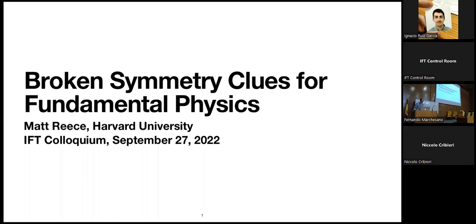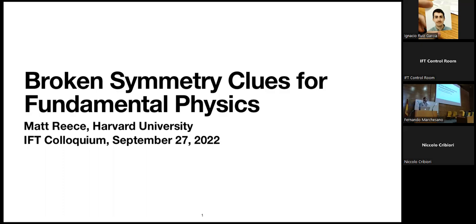Thanks for the invitation and to the organizers. In this talk I'm going to try to tell you a bit about why someone like me, who comes from a particle phenomenology background, is interested in the swampland program, which is what this workshop is about. I'm hoping to aim this not only to those in the audience here for the swamp program, but also for those interested in particle physics or cosmology more generally.